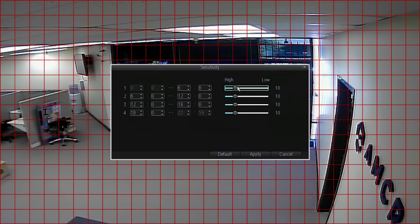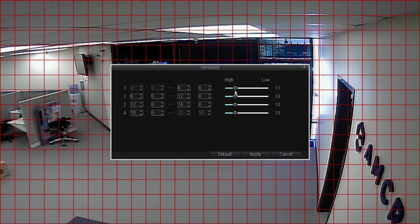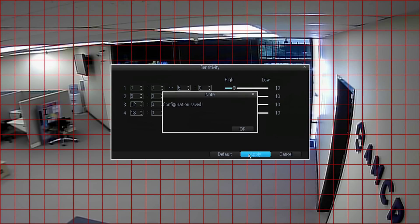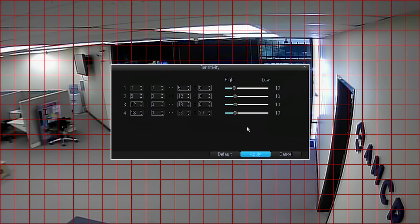Sensitivity should automatically default to 10, but you can adjust it lower or higher. After you've set your desired sensitivity levels, click Apply, then click OK.